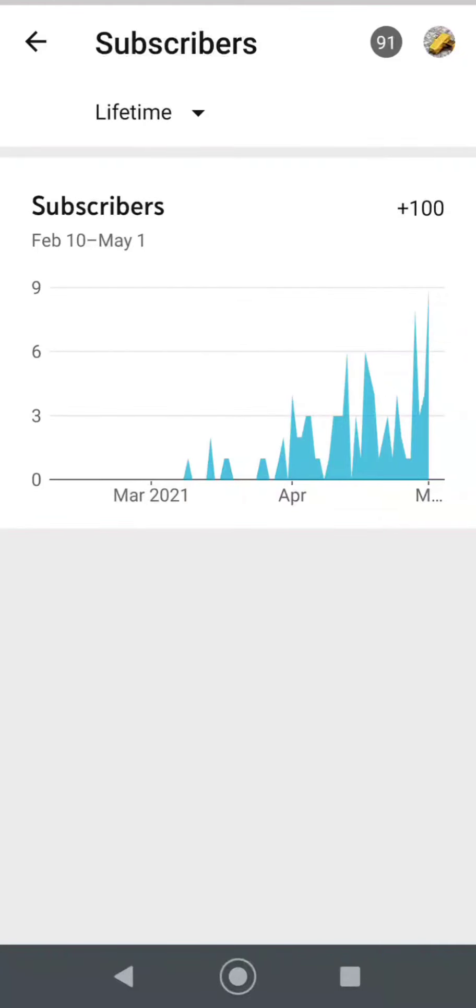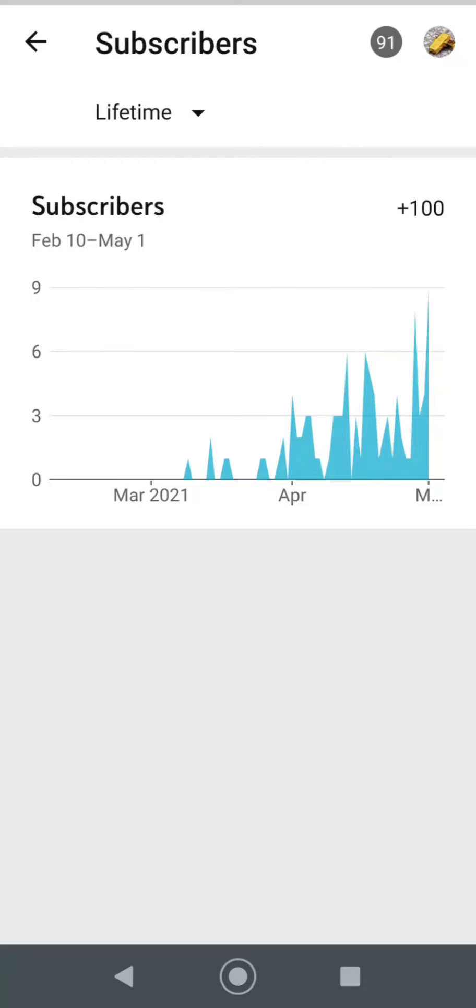Anyway guys, let me know in the comments below. Be sure to like this video and subscribe. I just want to say thanks to everybody out there who's subscribing already, really appreciate you. I hope to bring you more content in the future and I hope it's useful. As always, thanks for watching.